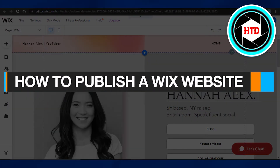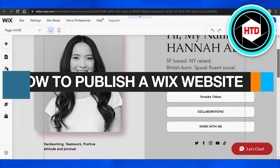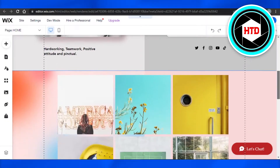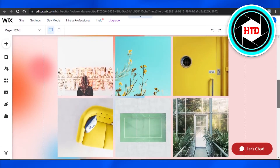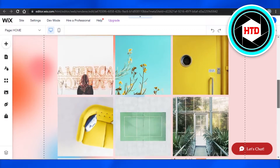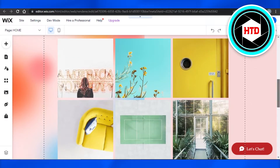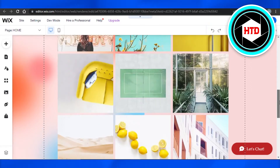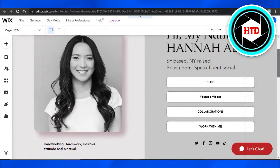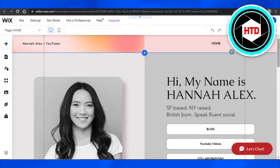How to publish a Wix website. Hi guys, welcome back. Today I'm going to be showing you how to publish a Wix website, so let's get started.